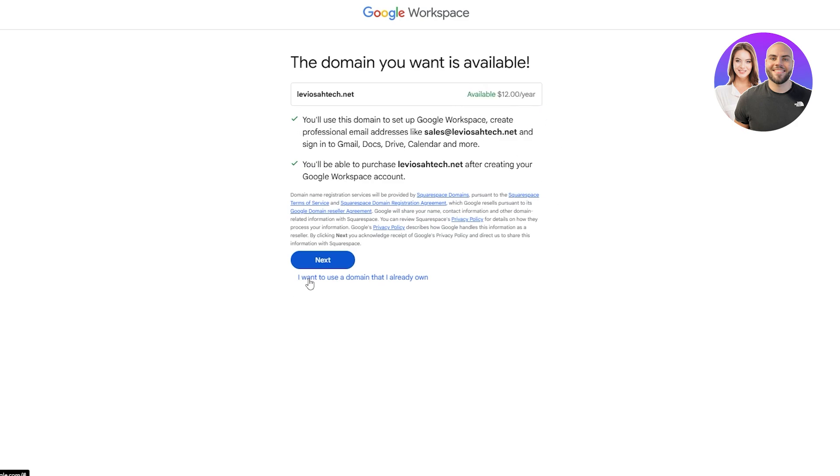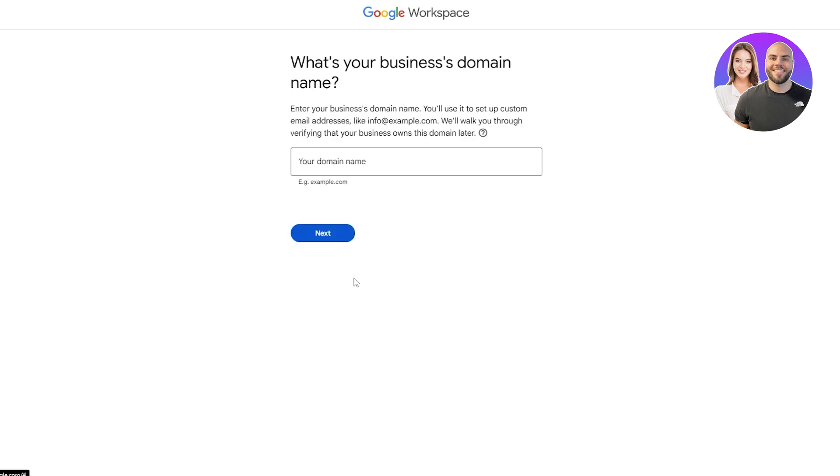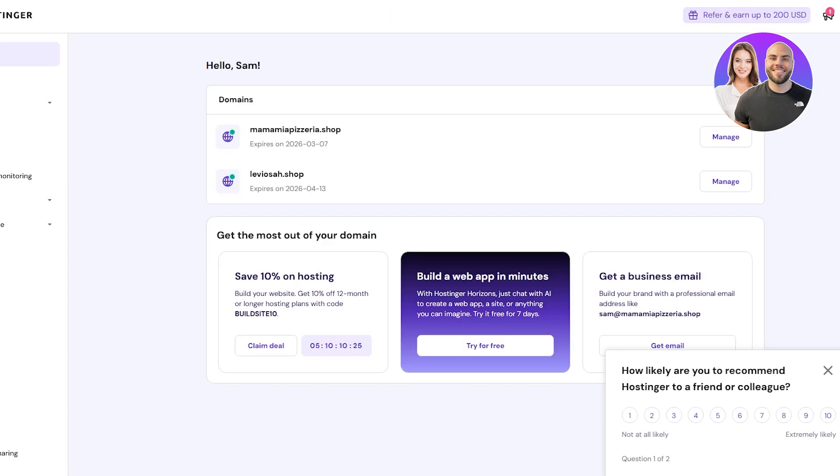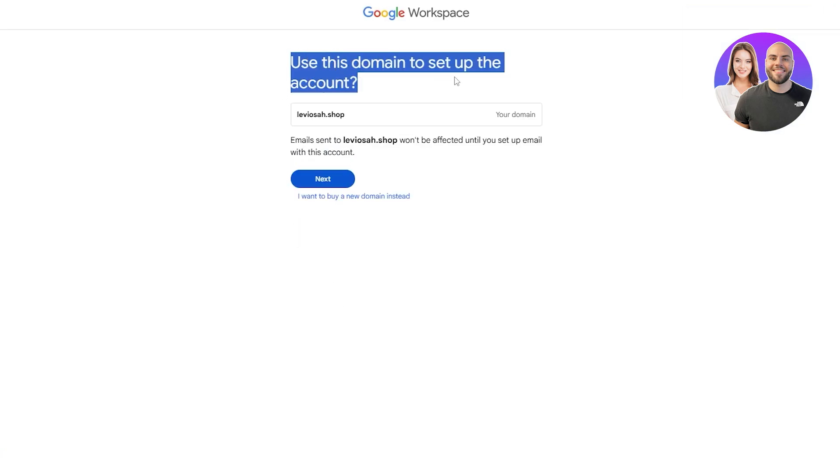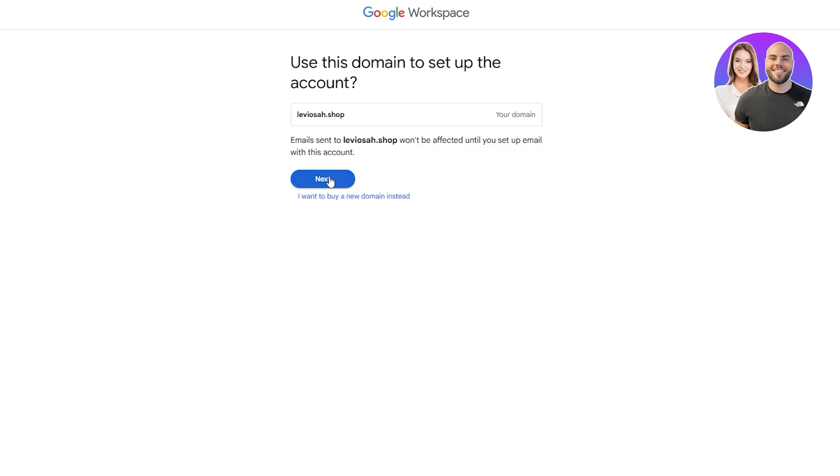If you already have one you can click on this one. This is how it's going to look like - sales at your domain.net. Since I already have one I'm going to enter that domain name over here. I'll copy it, paste that, click on next and use this domain to set up your account.